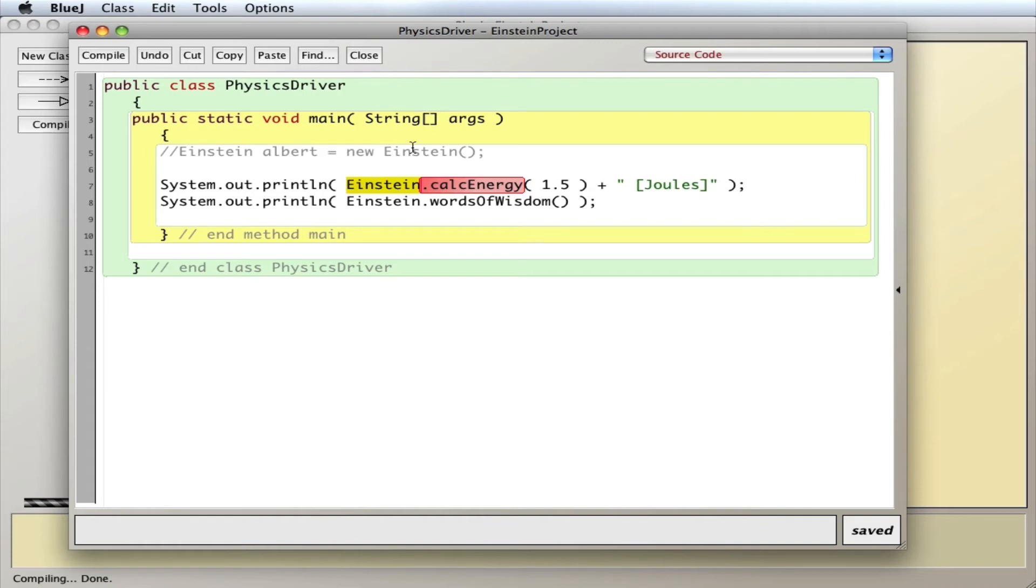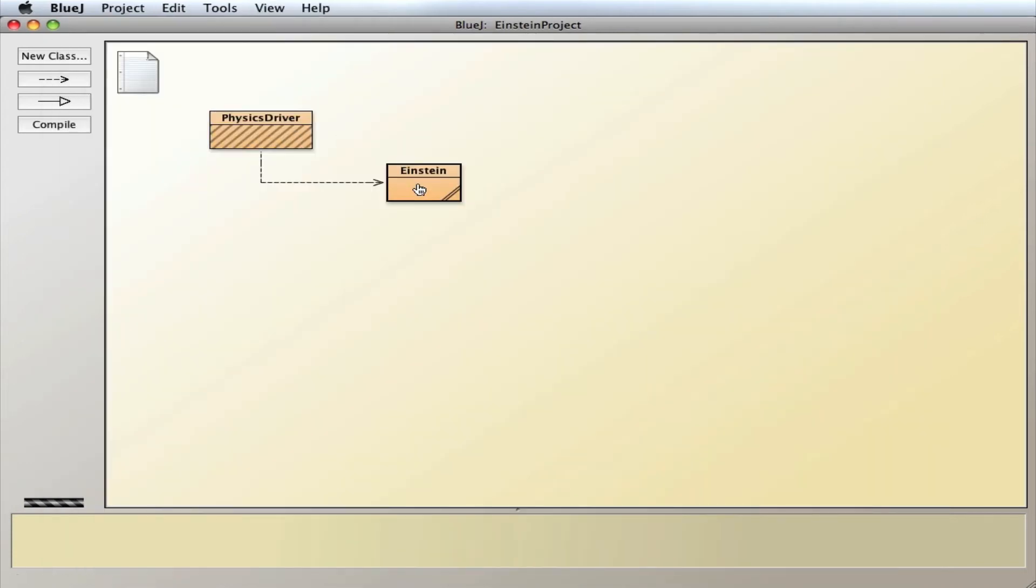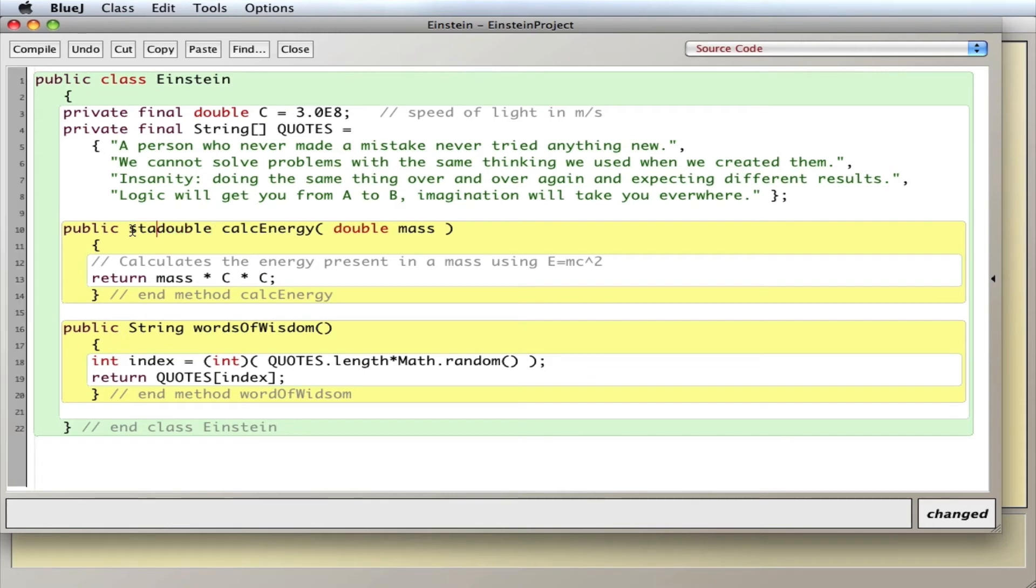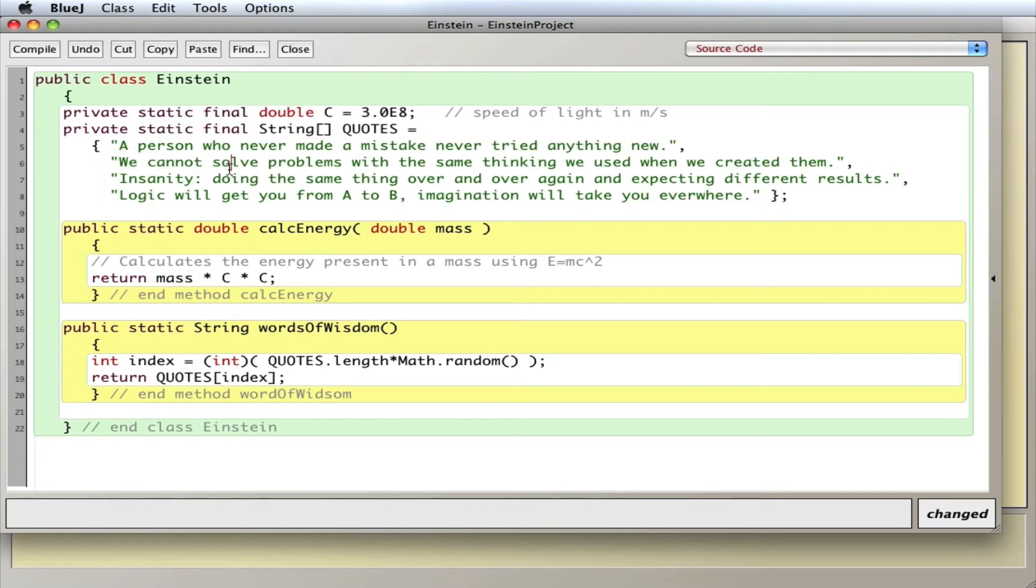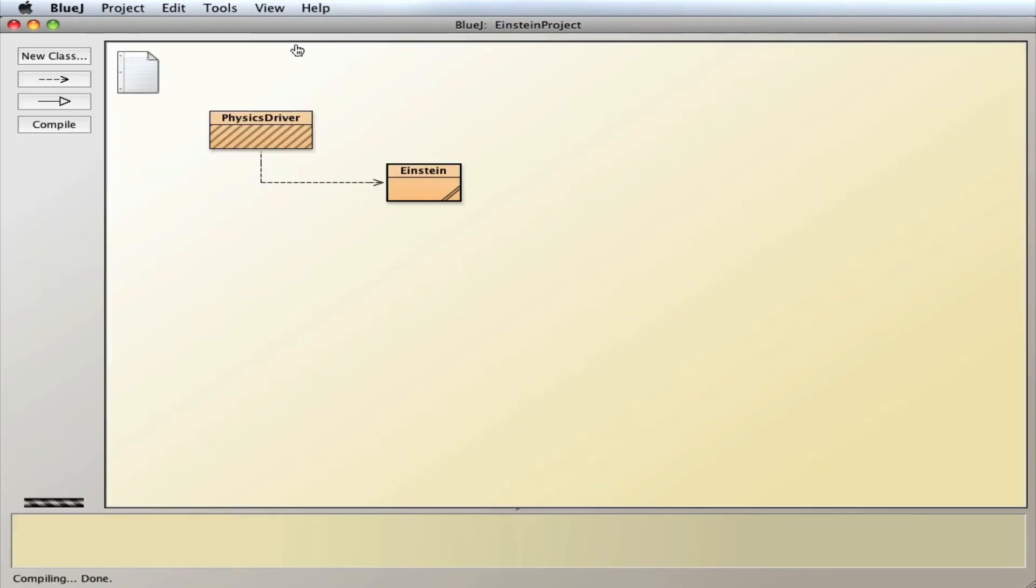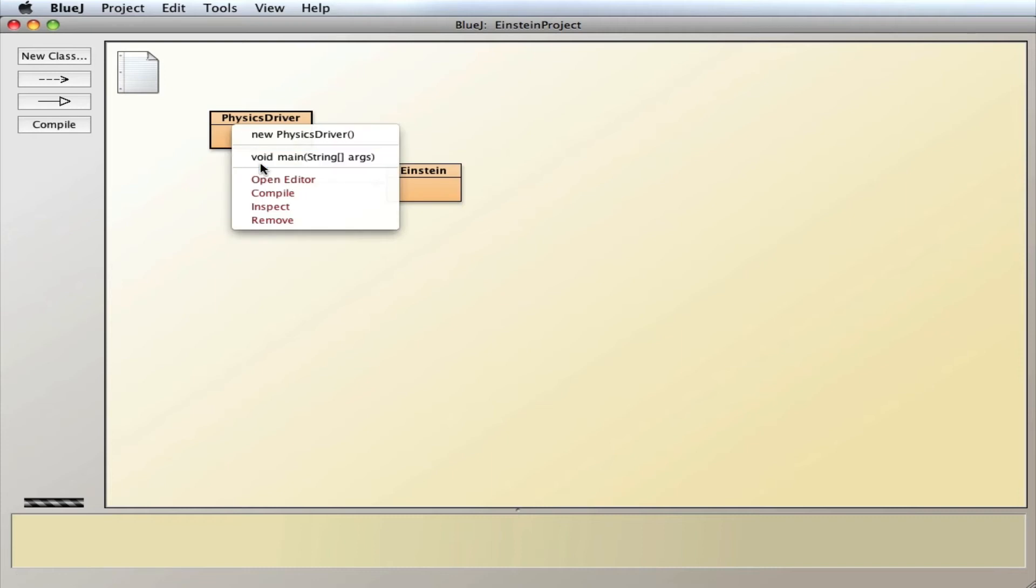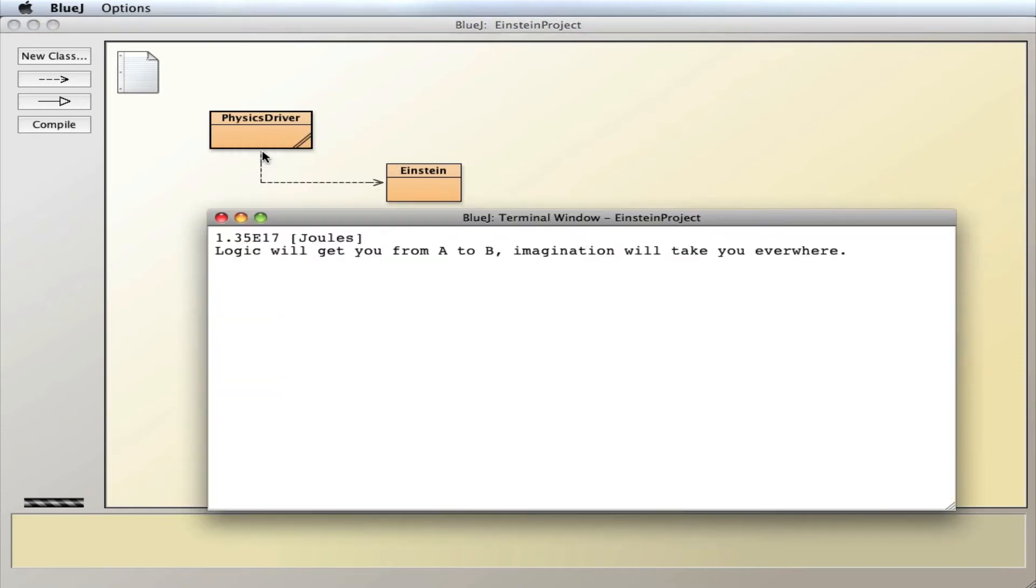So how do we fix this problem? I go into the Einstein class, and I make them static methods. I make them static here, make everything static, so that I'm able to call them using the Einstein notation, not the Albert one, not creating an instance. So I'm going to put static across everything, compile it, and then go back here, compile this. Then I can go ahead and run it, and it works.